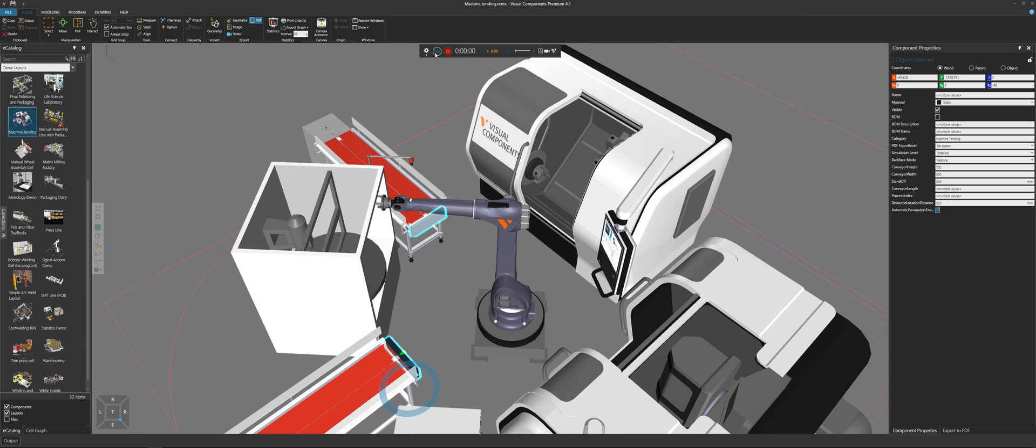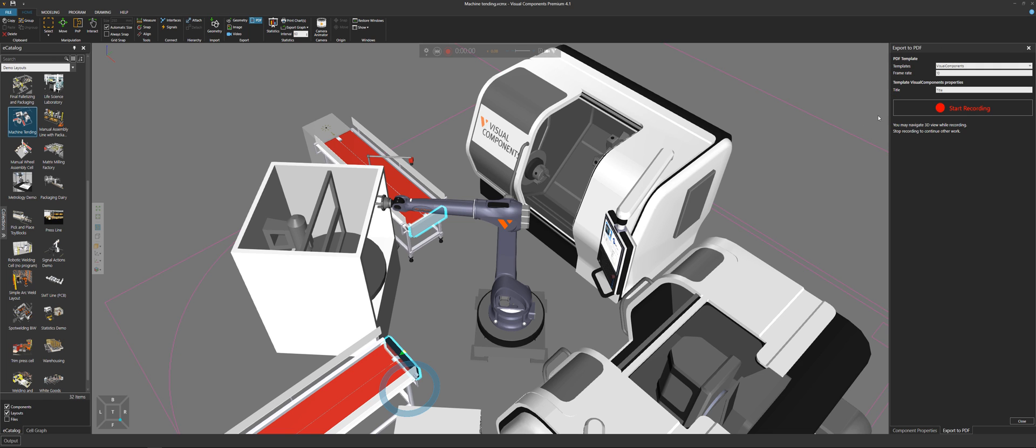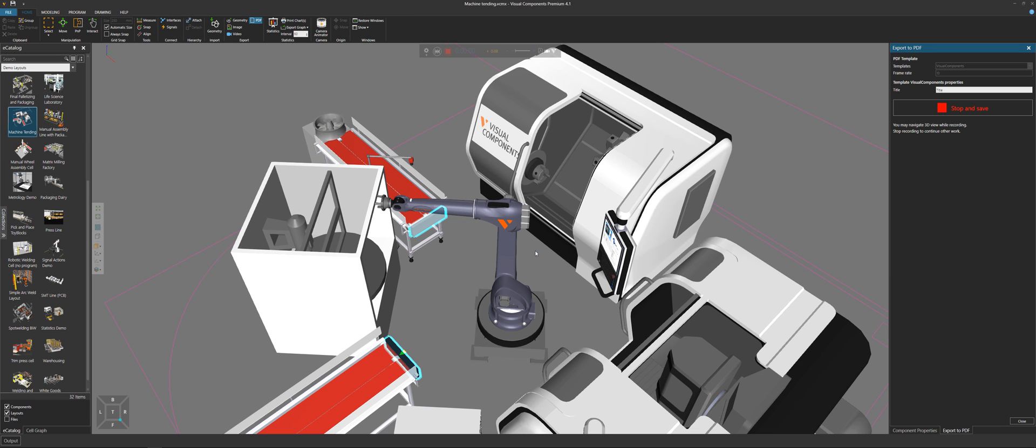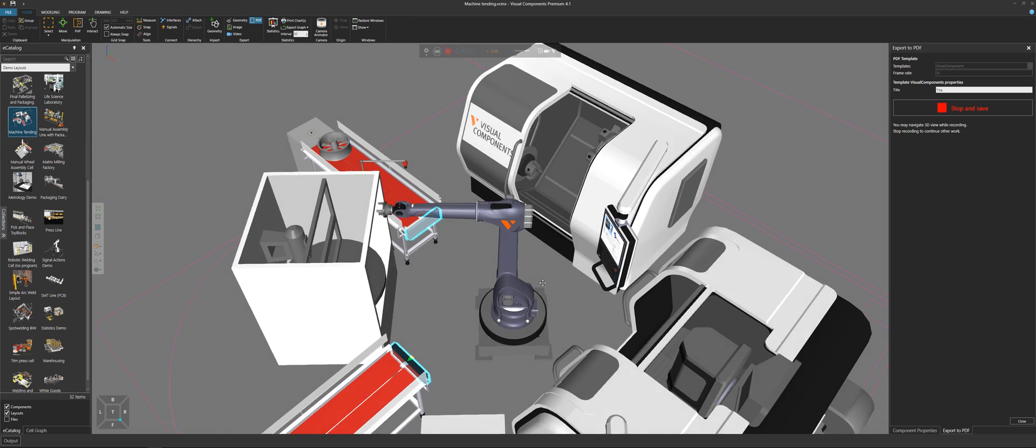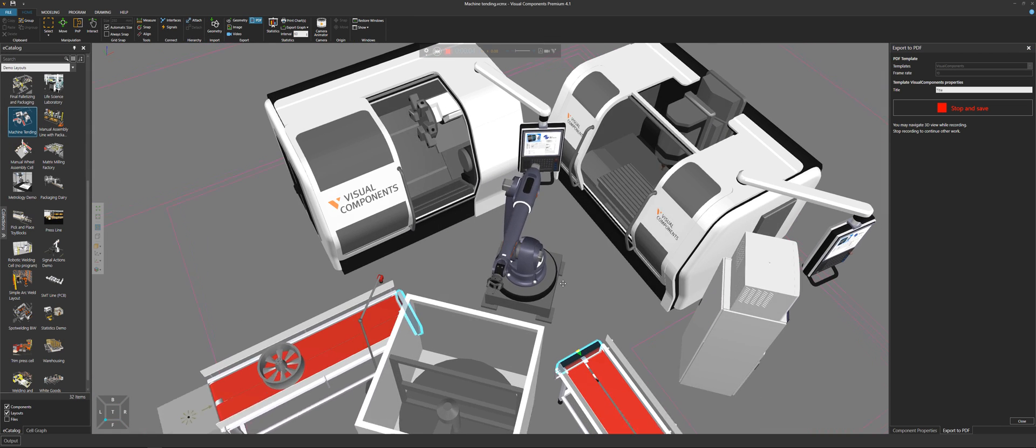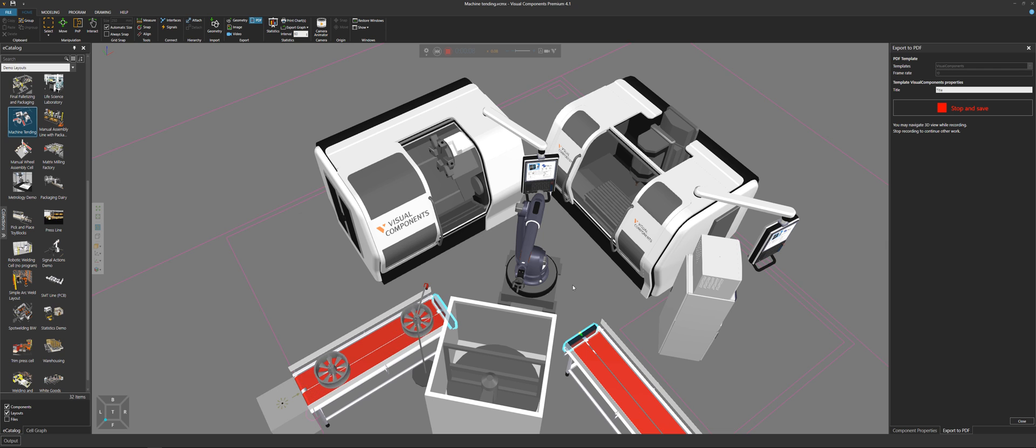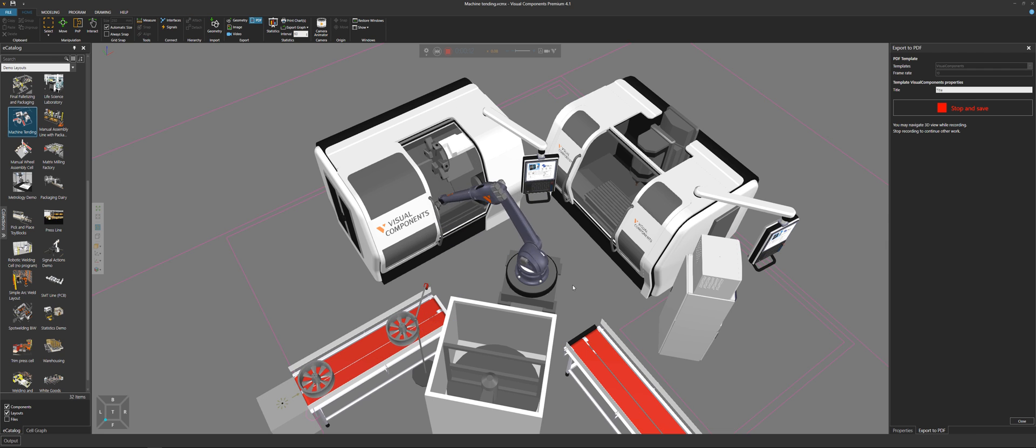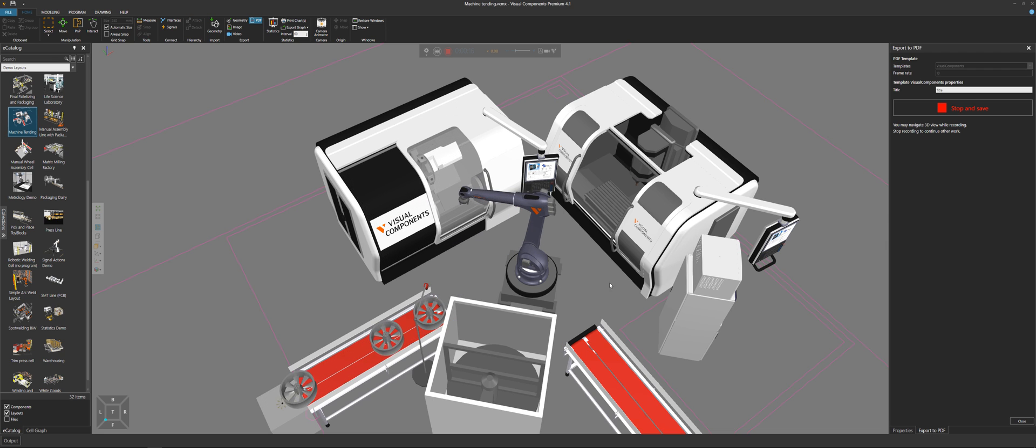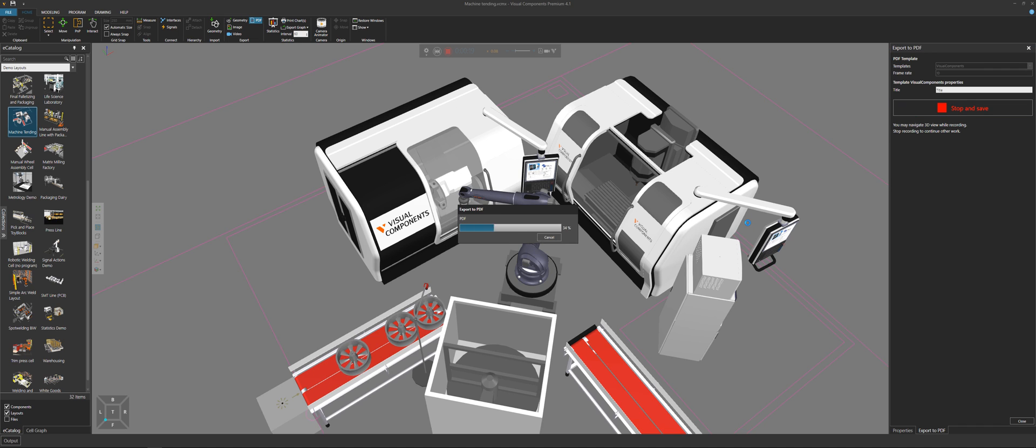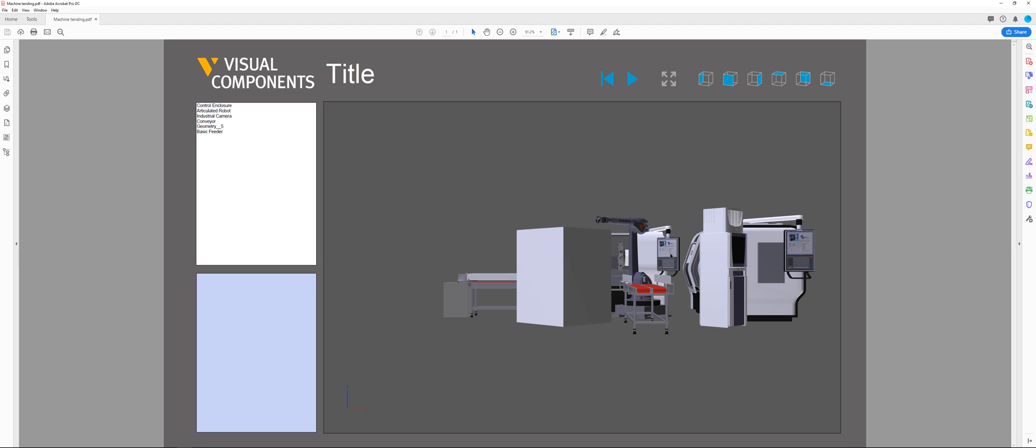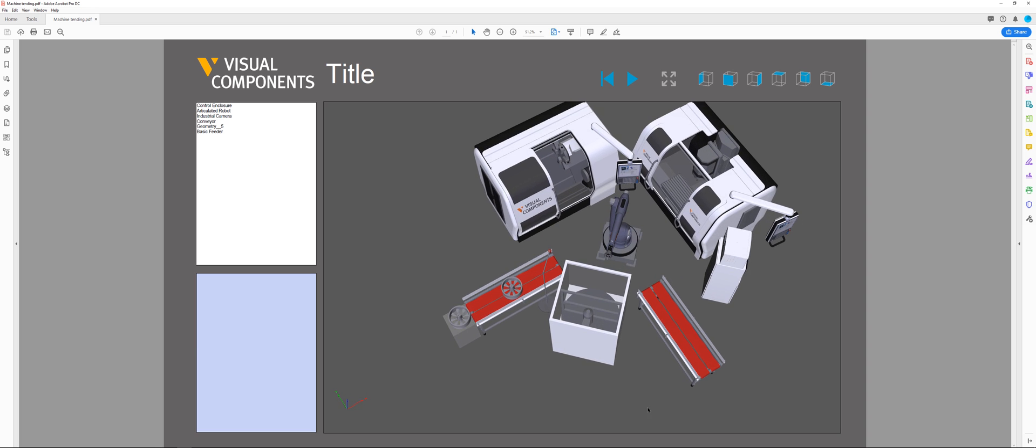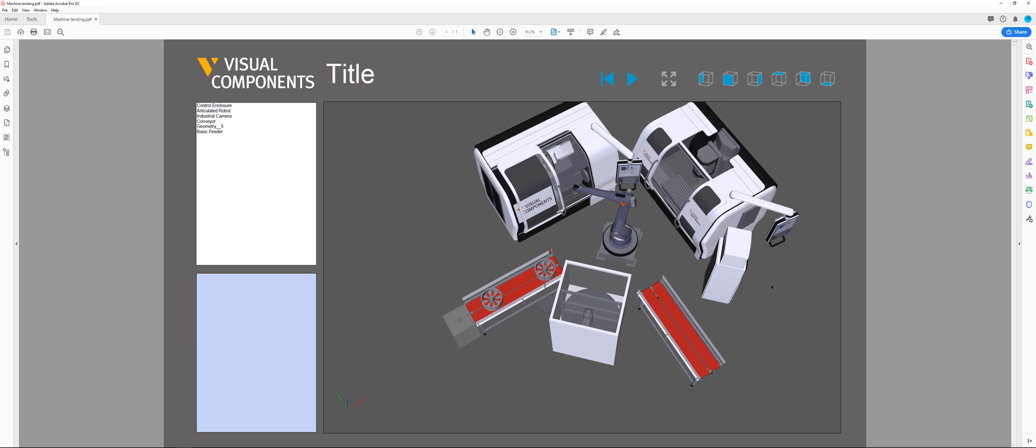And to give you an example, let's go back here, export to PDF. We'll do the same recording again. Wait for the robot, picks up the part, puts it in a machine. Stop and save here. And now in our 3D PDF, we can see those components are not being shown, as well as the floor plan.